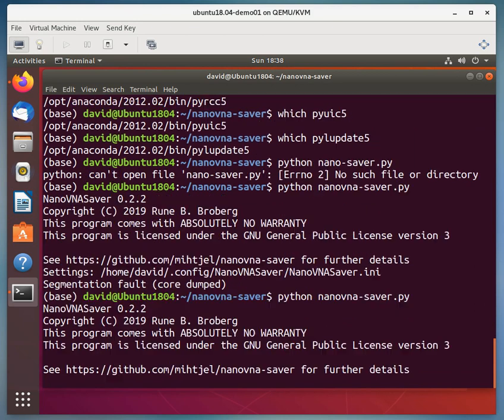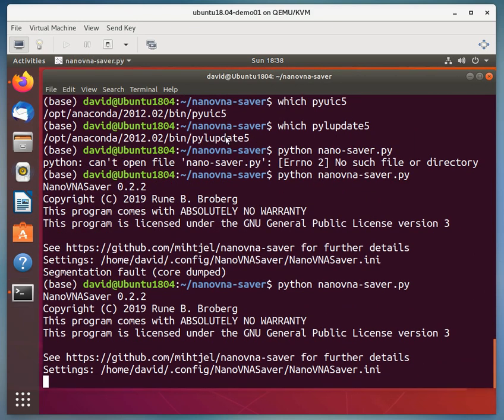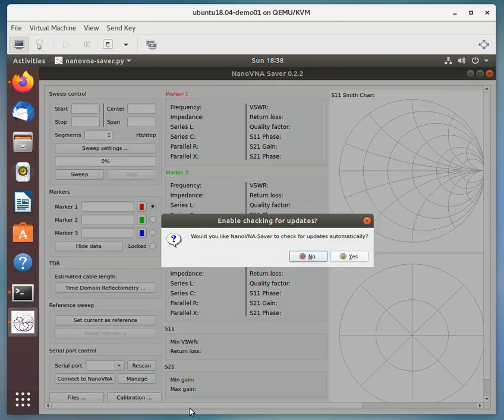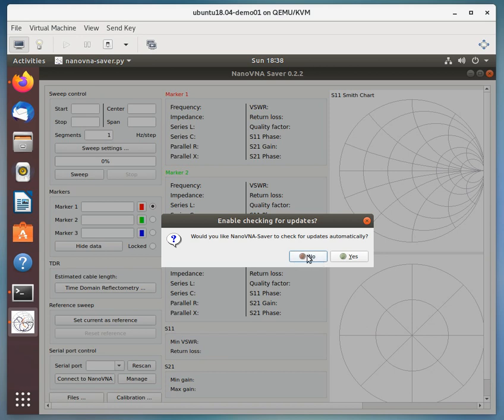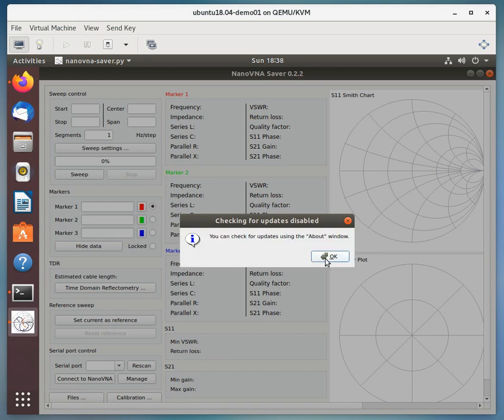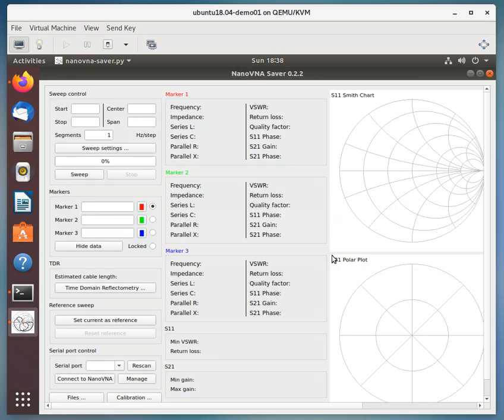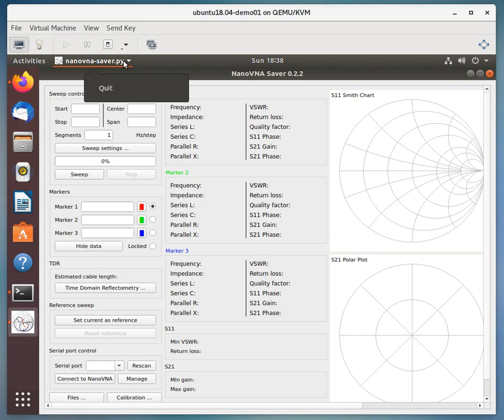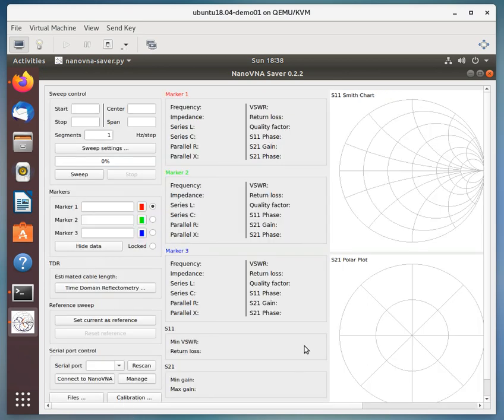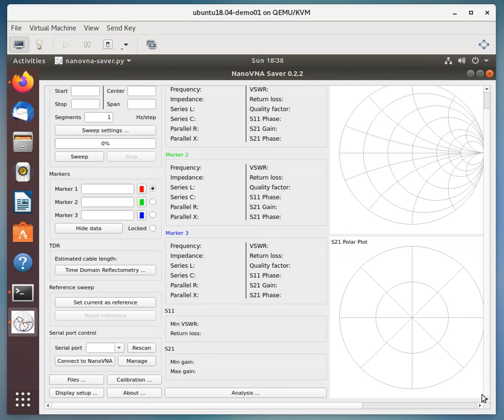Oh, it didn't like that one, I minimized it. That's interesting. And we'll click no here. Okay, so we can use the about window to go ahead and get updates. And you can see here, because the display isn't large enough.